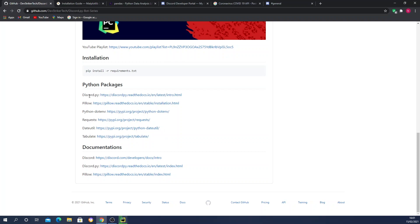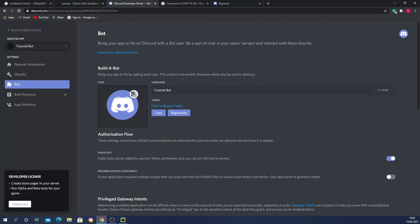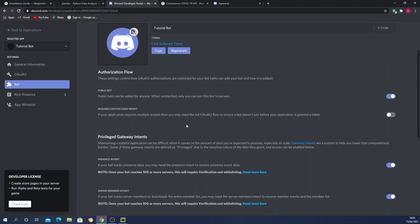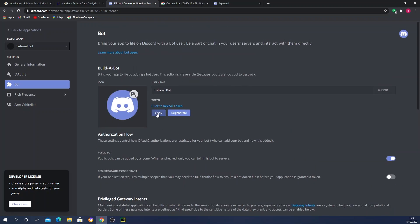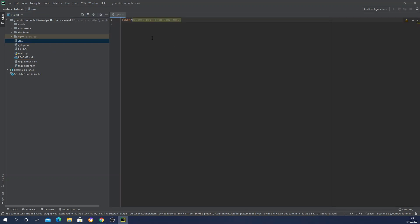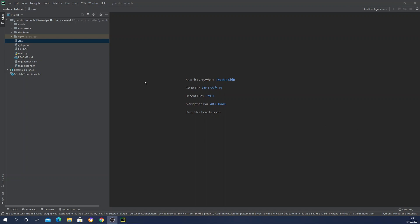Head over to discord.com/developers/applications, open up your bot application, go to the Bot section from the dropdown menu, scroll down and ensure that Presence Intents and Server Member Intents are turned on. If you don't want them, comment them out in the Python file. Then copy the token of your bot, head over to PyCharm, open the .env file, and paste your token in place of the placeholder variable.